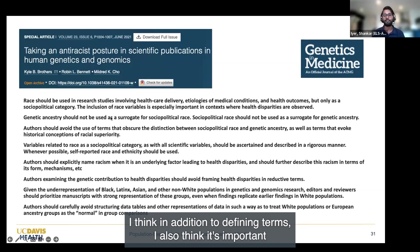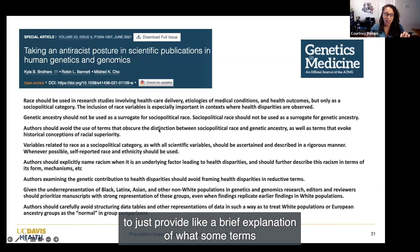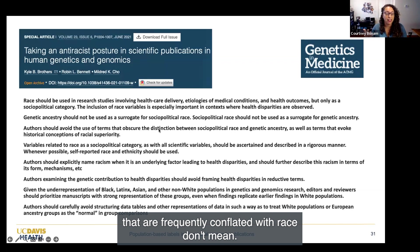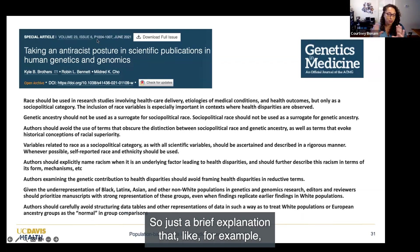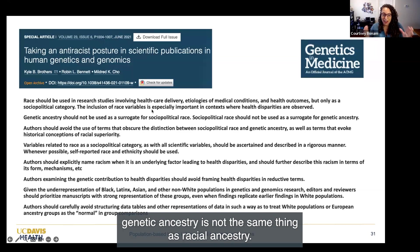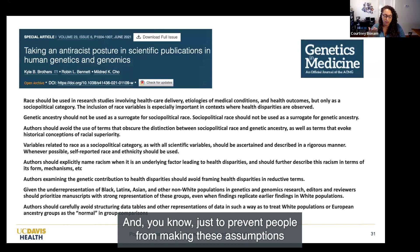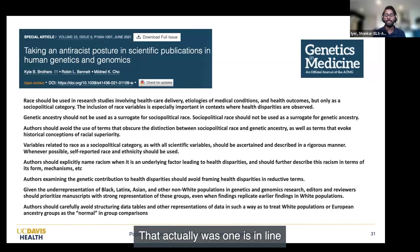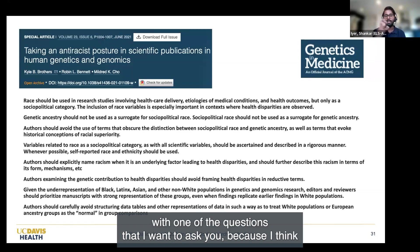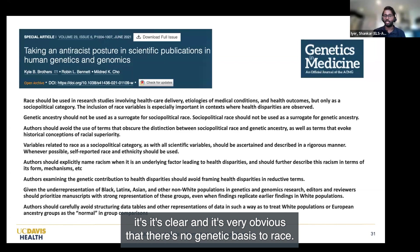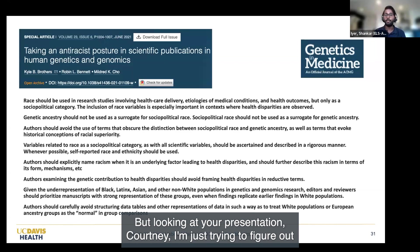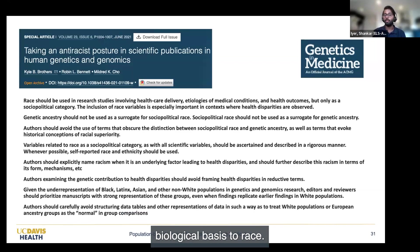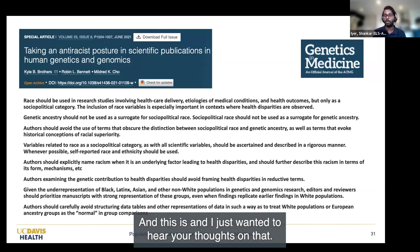I'll briefly add: in addition to defining terms, I think it's also important to provide a brief explanation of what terms that are frequently conflated with race don't mean—for example, just a brief explanation that genetic ancestry is not the same thing as racial ancestry, to prevent people from making the assumptions we are so primed to make within our broader culture. That actually lines up with one of the questions I wanted to ask you, Courtney: it's clear there is no genetic basis to race, but I wanted to hear your thoughts on the biological basis to race.